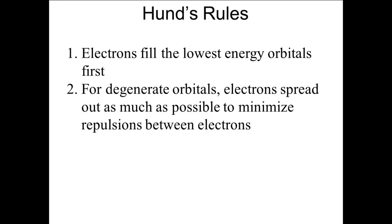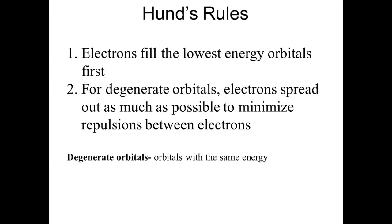Because electrons repel each other, they do not want to be in the same orbital, which is the same space. So when we have degenerate orbitals, the electrons will spread out as much as possible in the orbitals to get as far away from each other as possible.